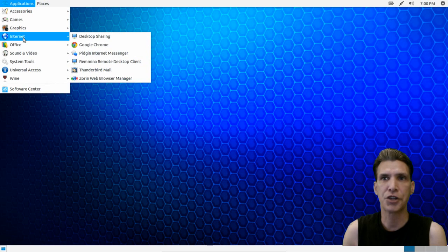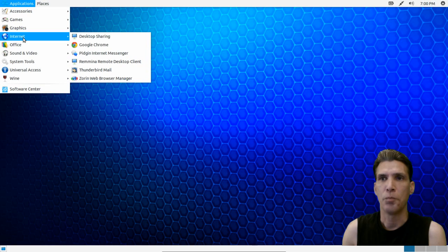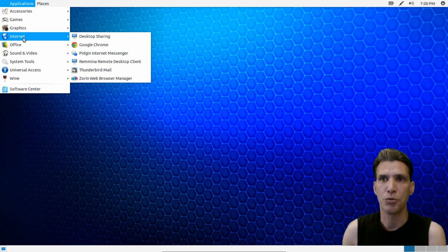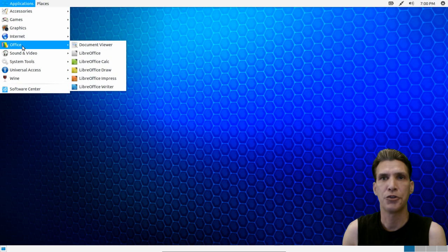In internet, desktop sharing, Google Chrome, Pidgin internet messenger, Remmina remote desktop client, Thunderbird mail, and the Zorin web browser manager that I just showed you.